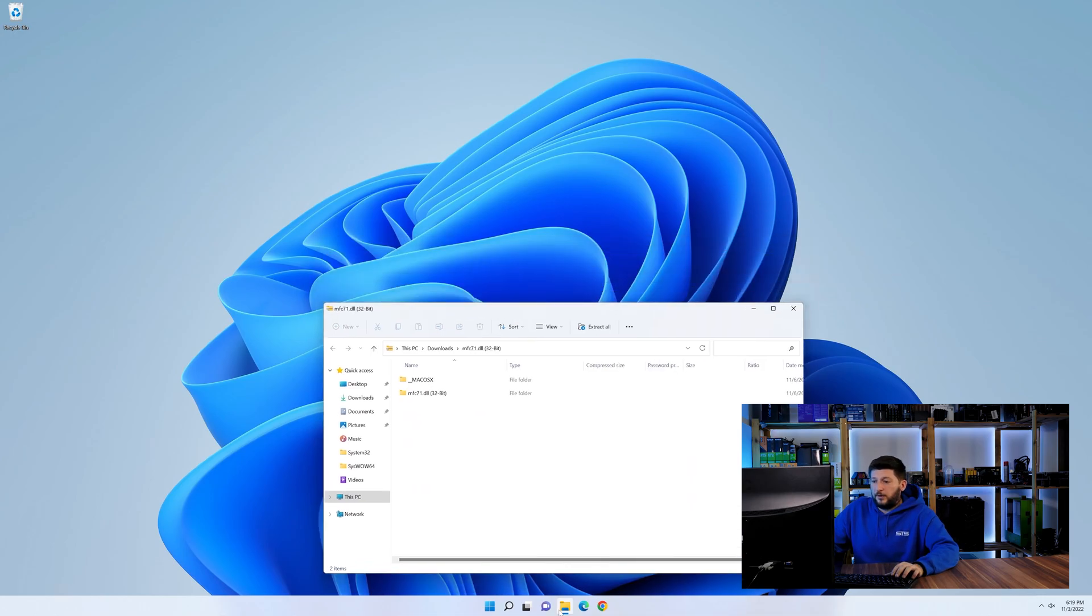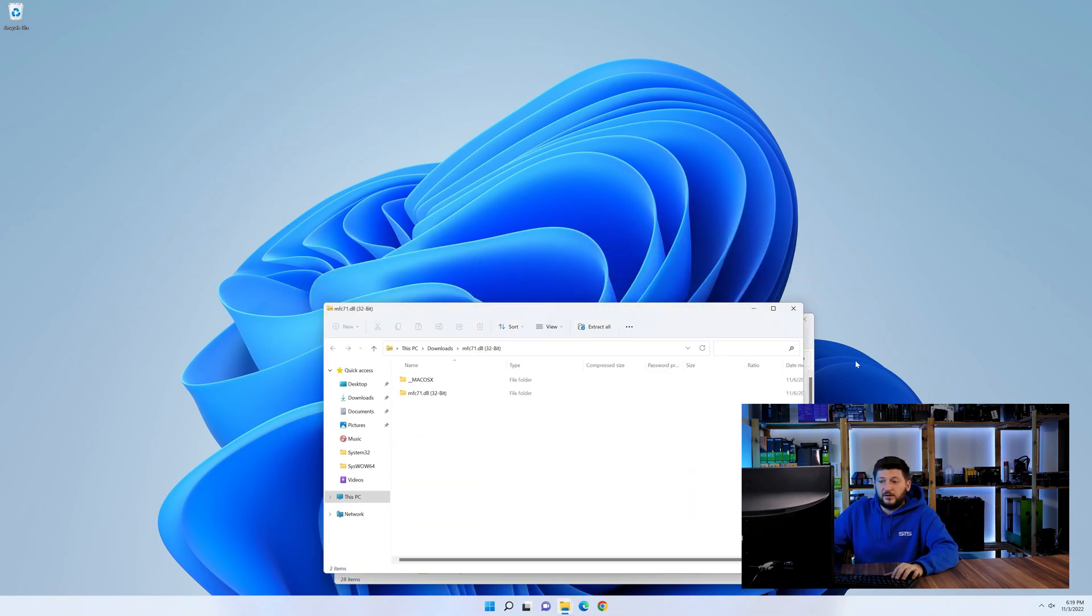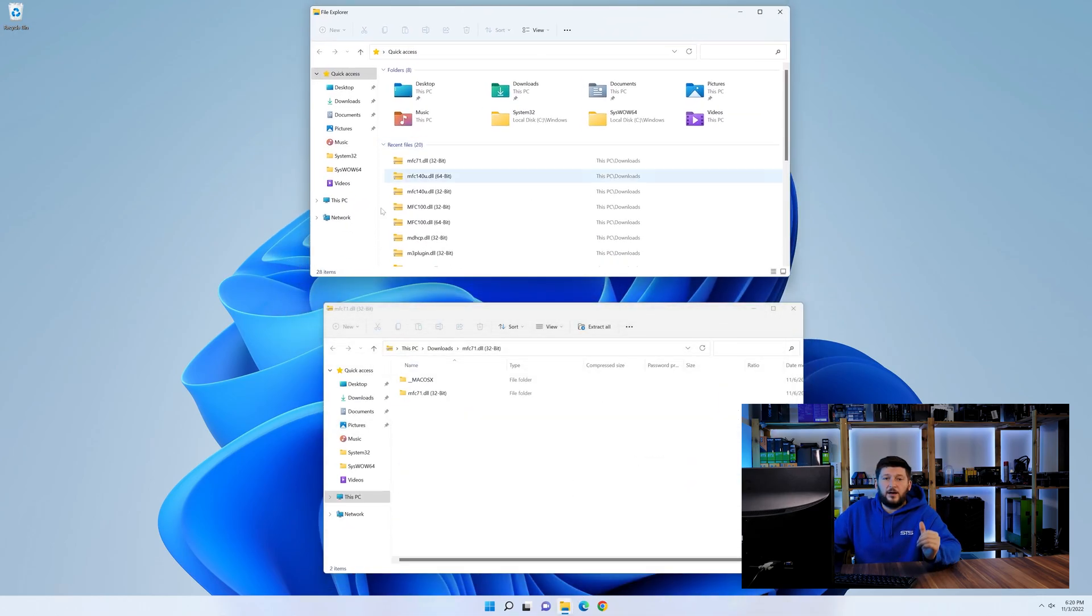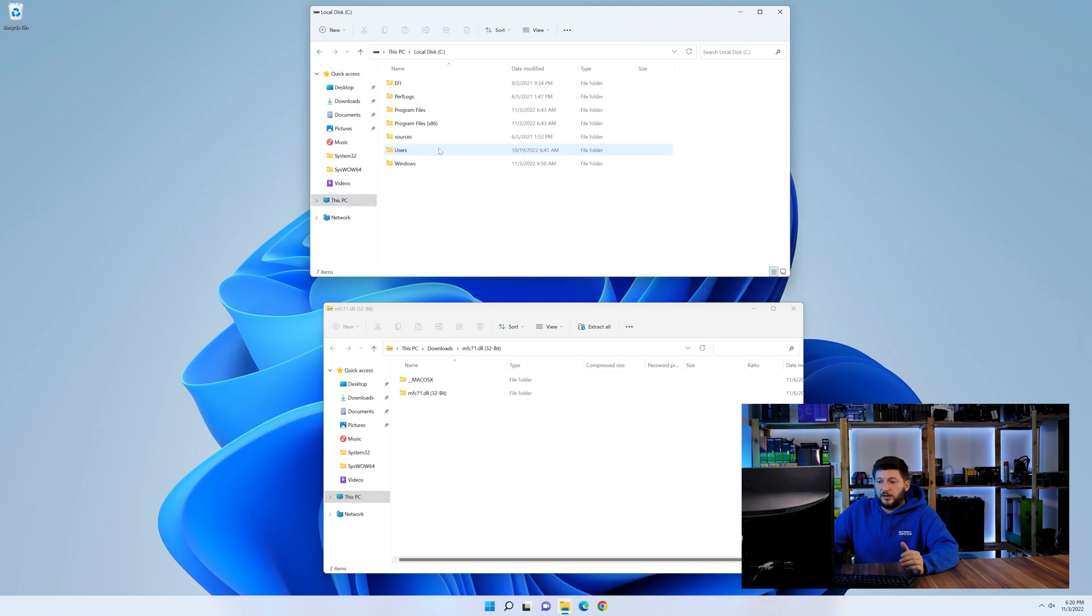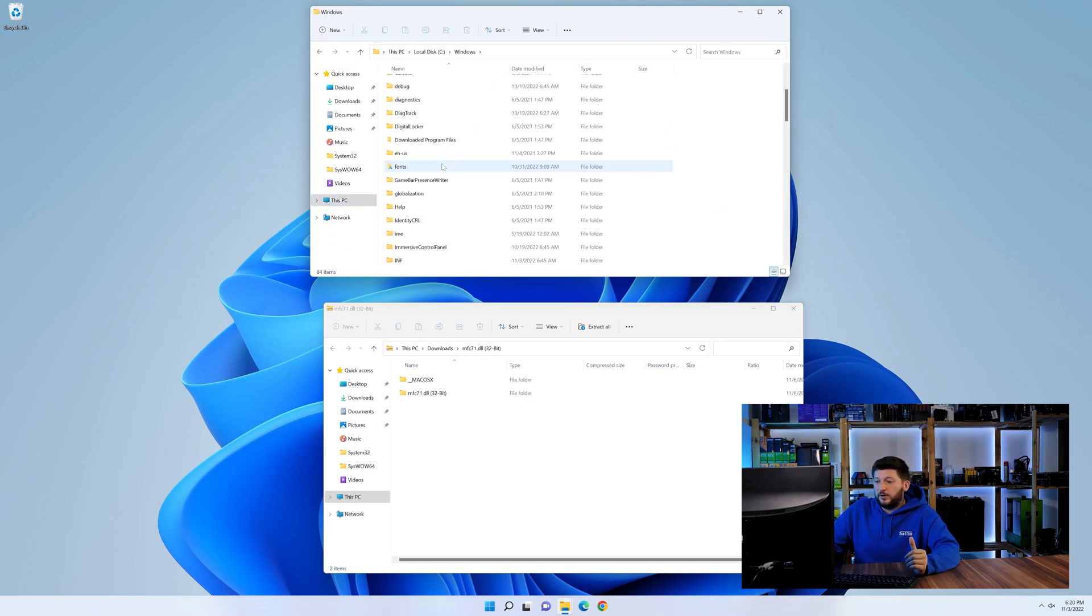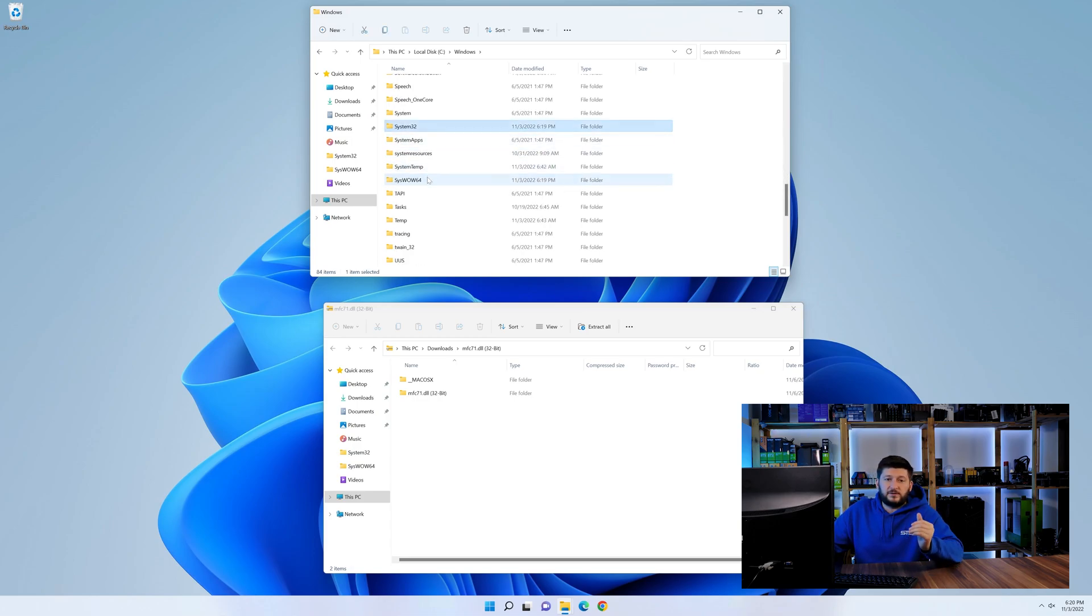Now we need to open up our Explorer and head over to our main PC, then into the C drive and then into the Windows folder. Now here, scroll all the way down until we can see a folder called system32 and one called syswow64.